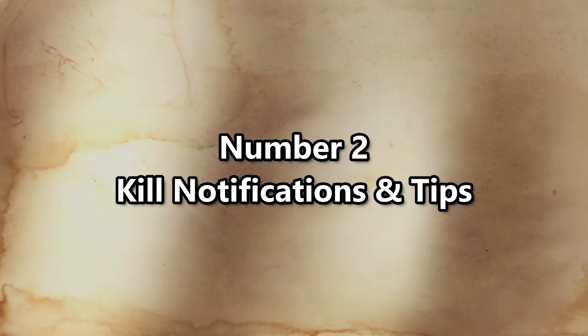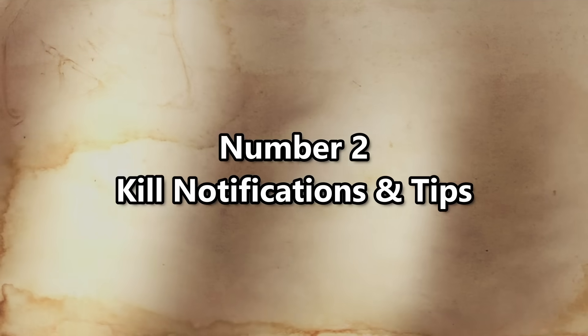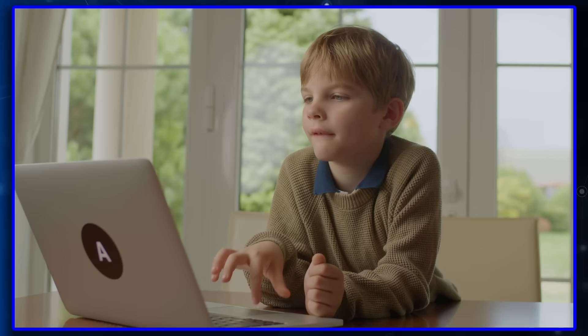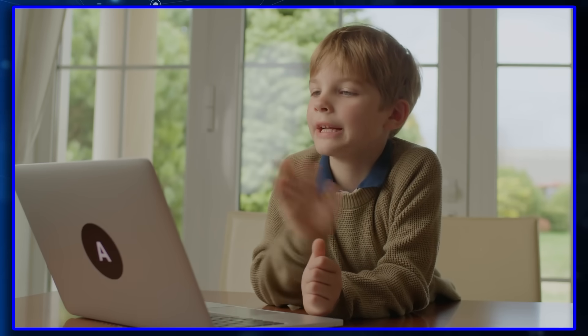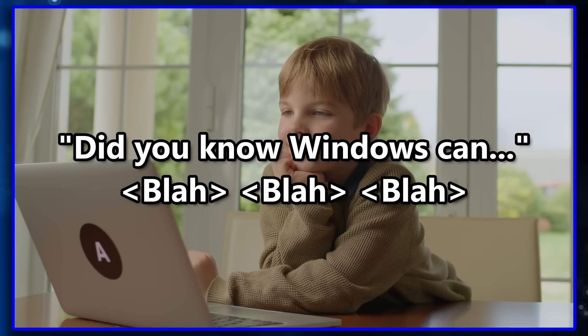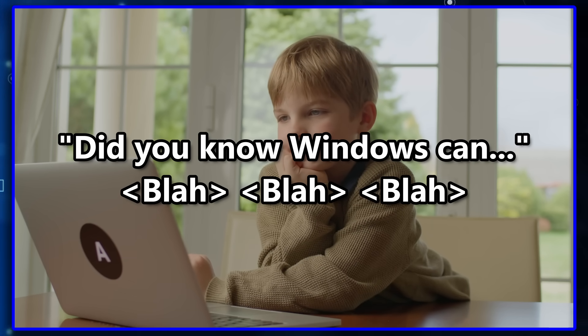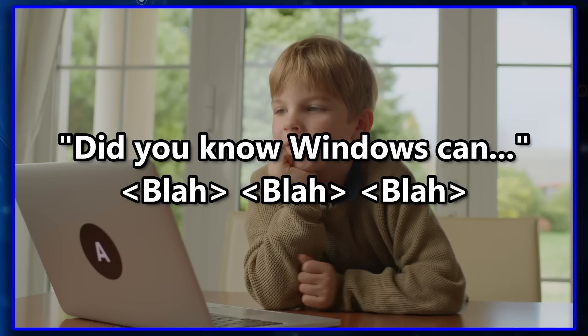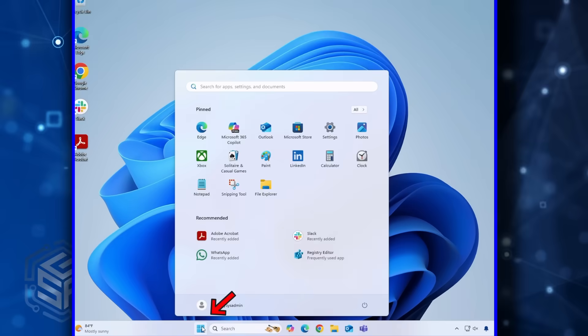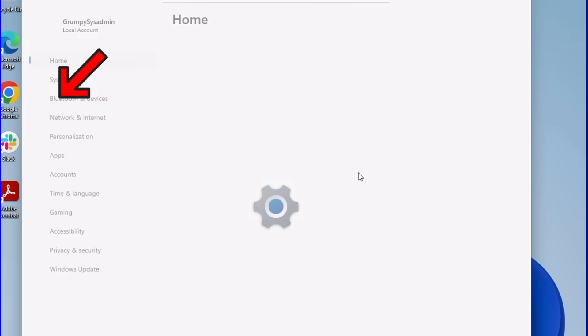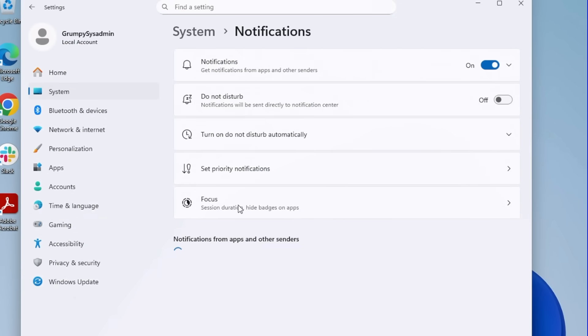Number 2. Kill notification and tips. It appears as if Microsoft thinks you're 5 years old, so it constantly spams you with things like, Did you know Windows can blah blah blah? Click on the Start button and go to Settings. In Settings, click on System and then Notifications.